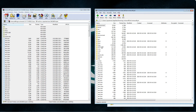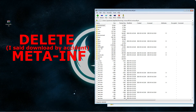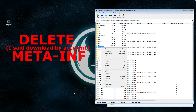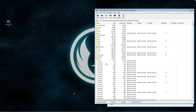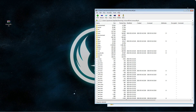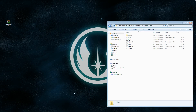The next step you want to do is delete the META-INF, because if you don't, it'll get stuck on the updating screen and Minecraft will not load. So simply just click Delete, and now you can close the Minecraft Jar.